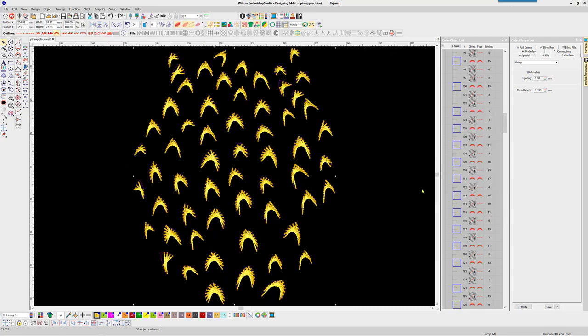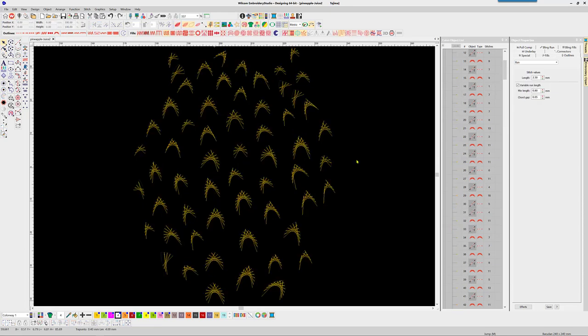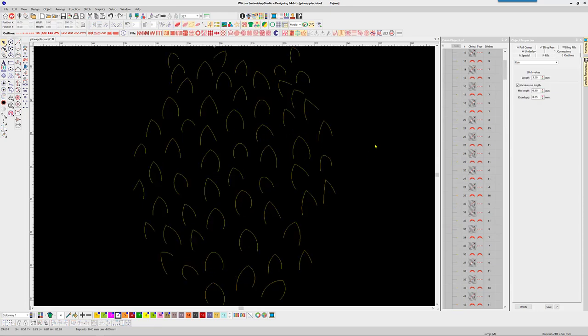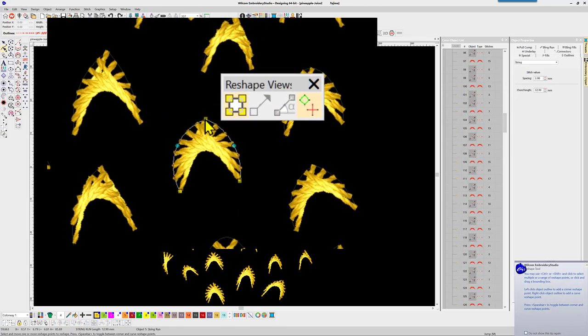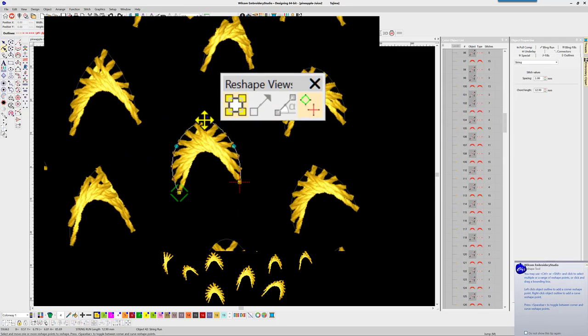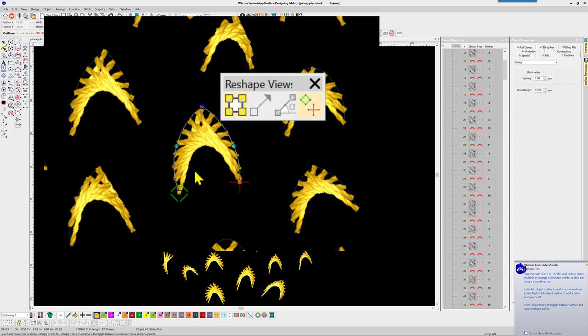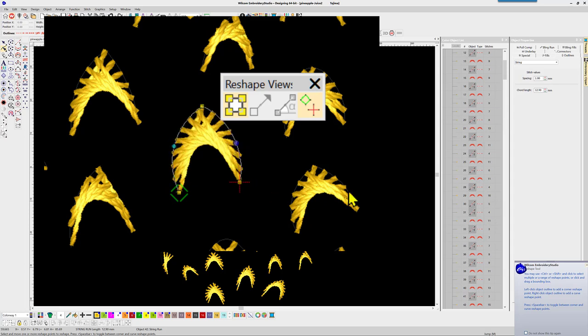Next on my list is the string stitch. The original vector objects are single vector lines. Applying the string stitch property creates these unique pineapple eyes. The shape of the vector file can dramatically affect the look of each object, and again changing the spacing and chord gap affects the intensity of the stitches.